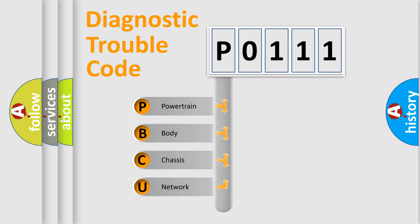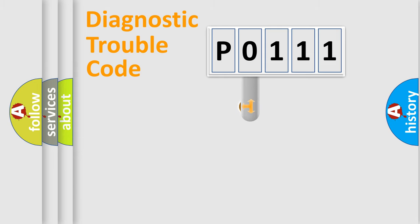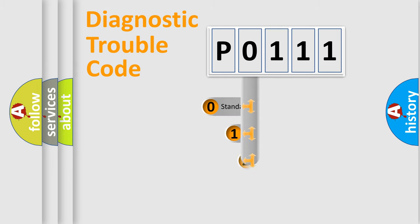We divide the electric system of automobile into four basic units: powertrain, body, chassis, and network. This distribution is defined in the first character code.